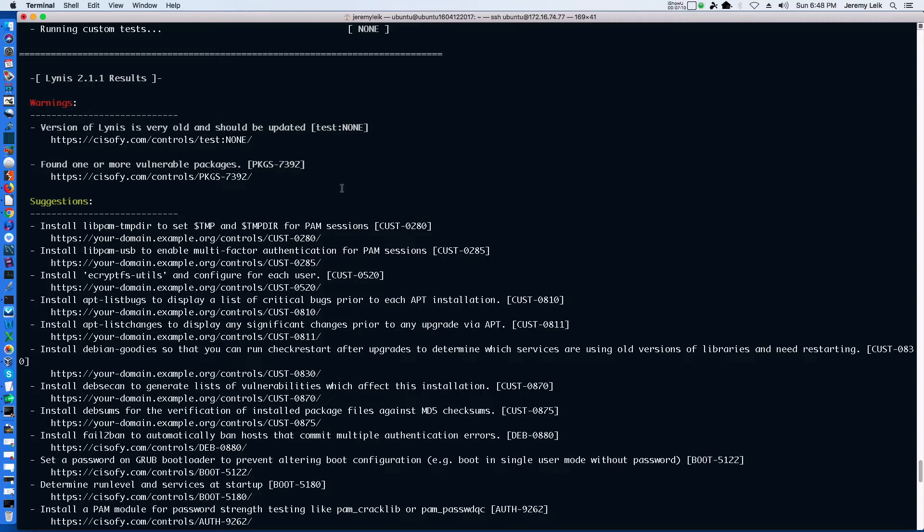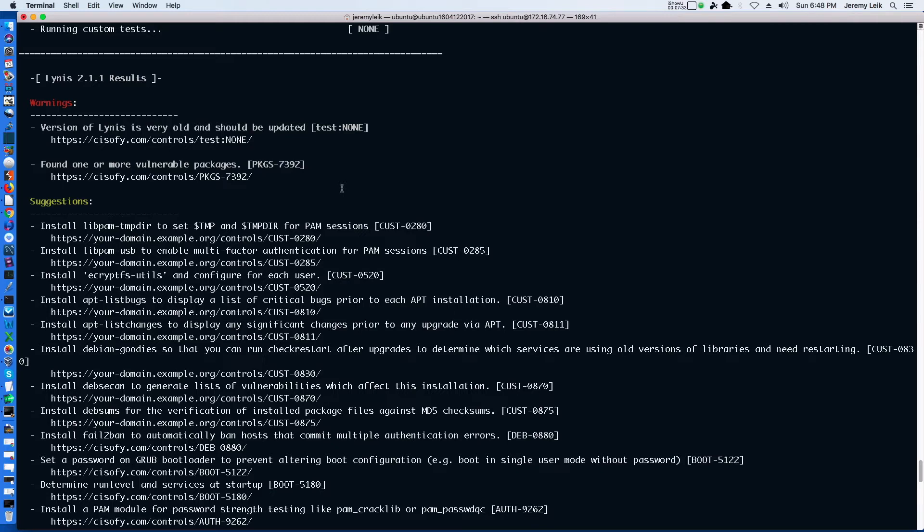Considering this is a brand new system and I've only been working with Lynis over this weekend, I'm going to break this off into a separate video. And we will come back and we will address many of these warnings and suggestions and see if we can't get our hardening rate to at least a 75.